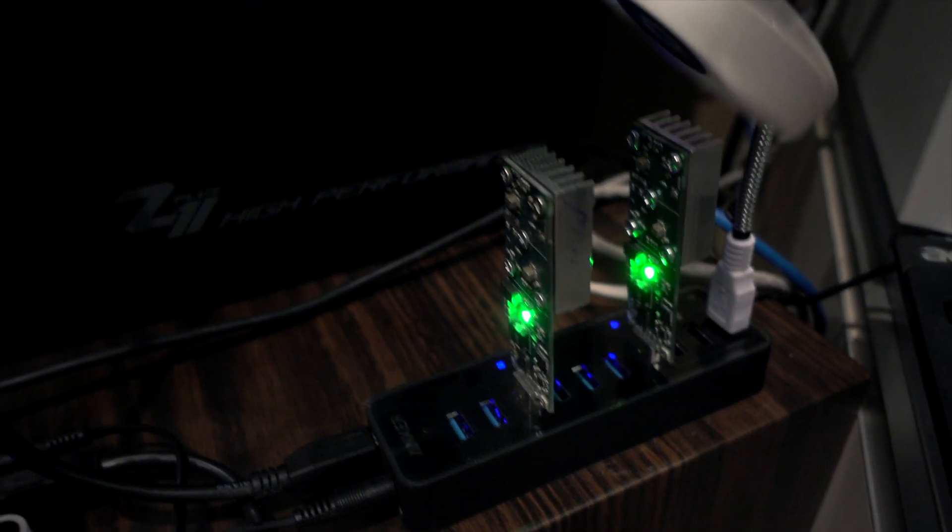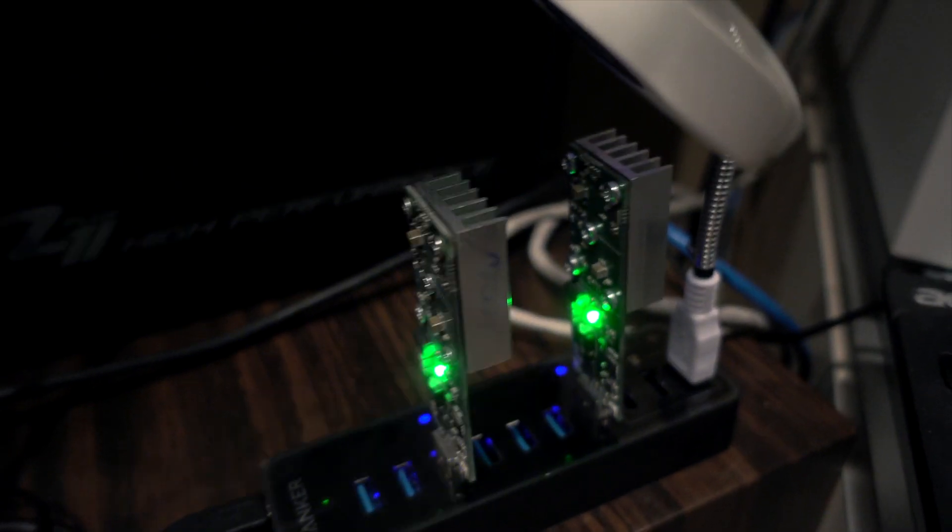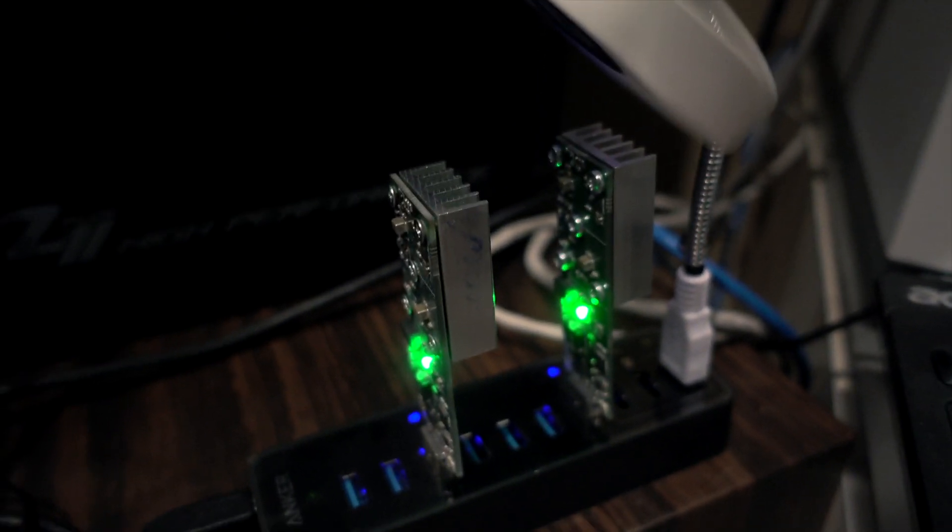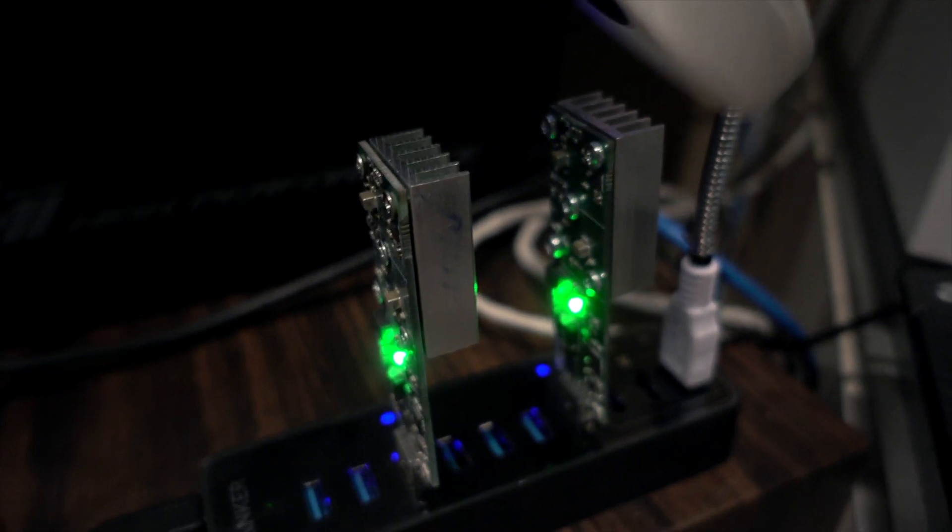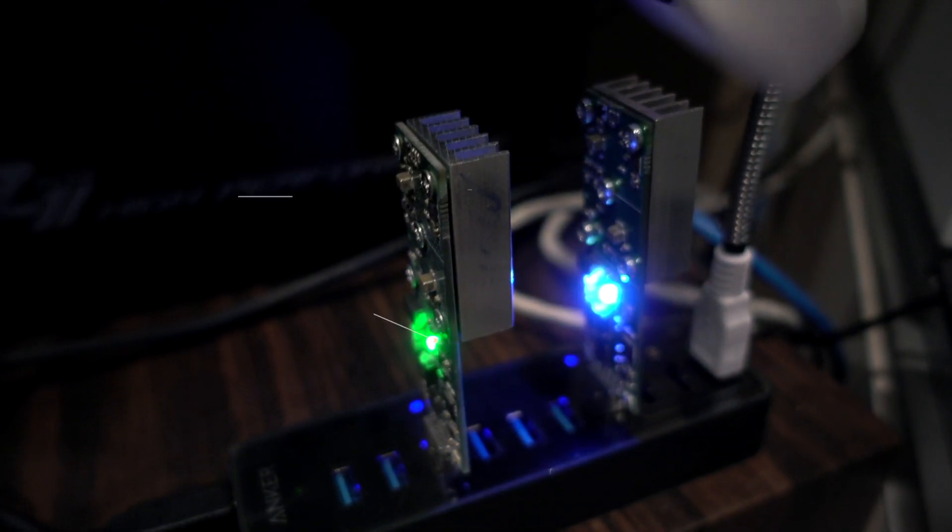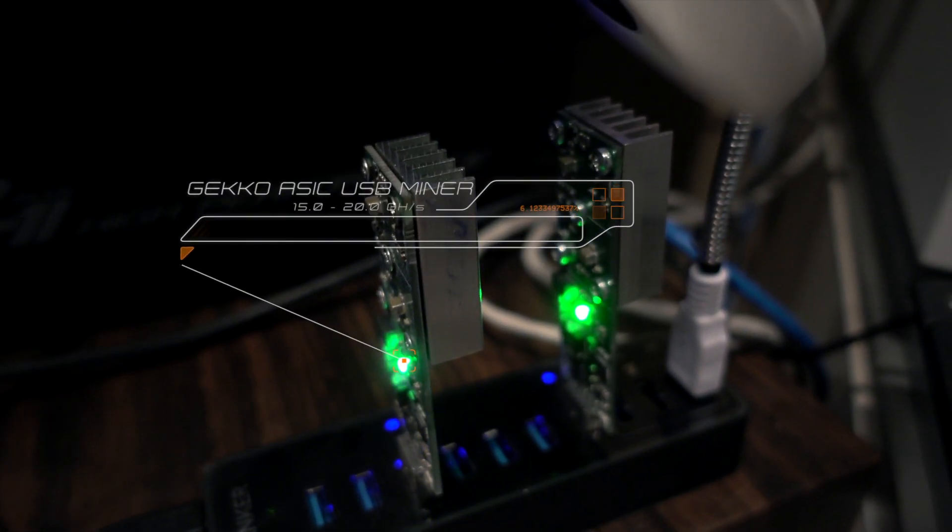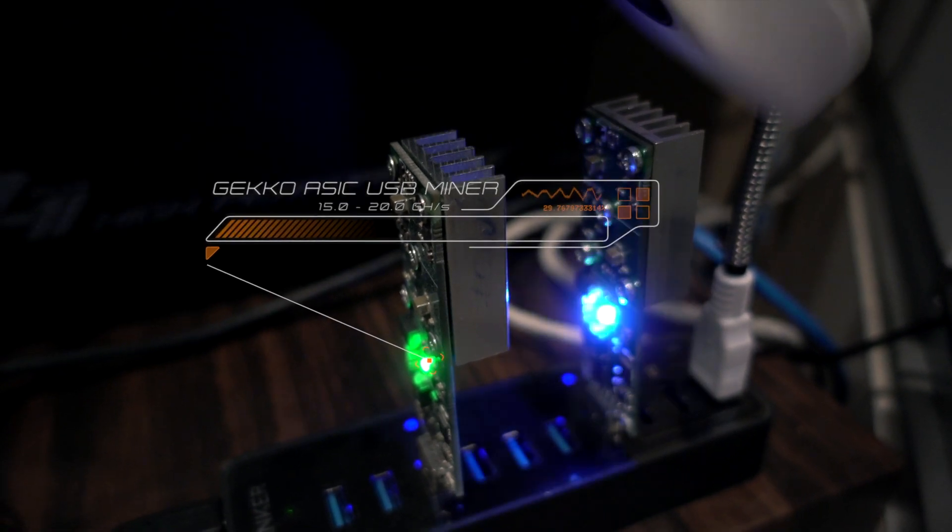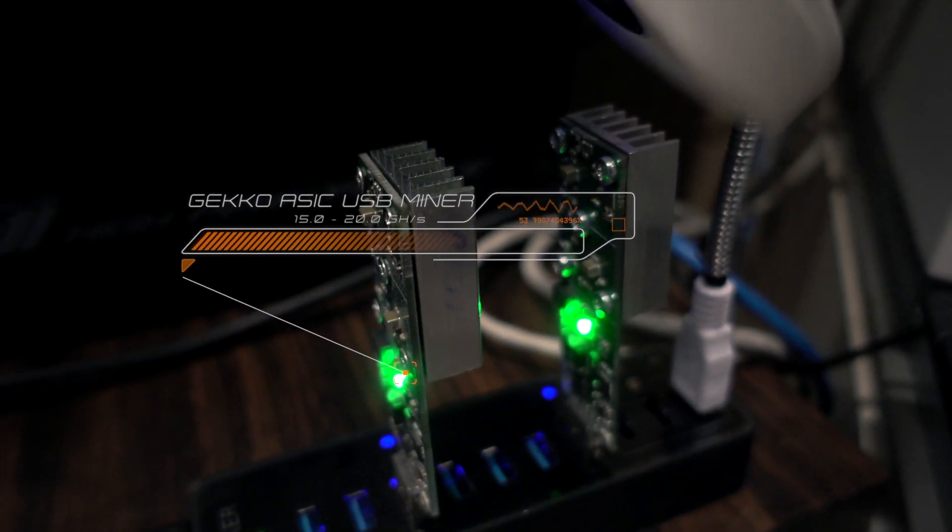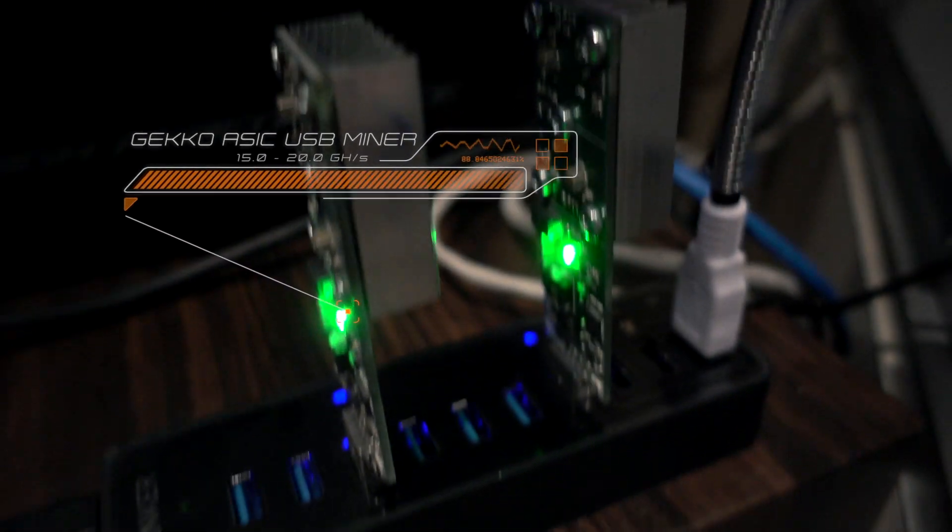The other relatively new setup which I got is Gecko miners. Those are capable of driving up to 15 plus gigahash per second each. So if you compare to previous Bitfury setups, two of those will cover like 10 of Bitfury setups easily.